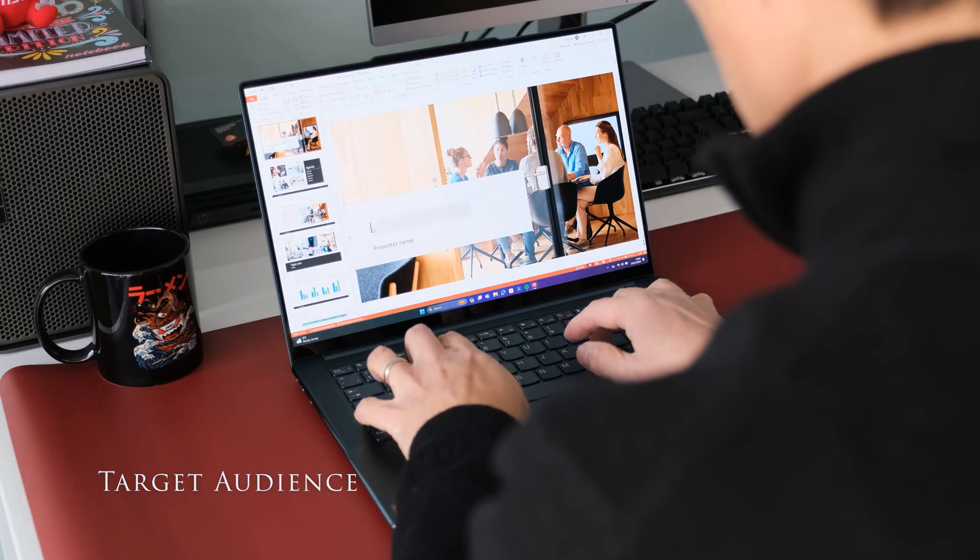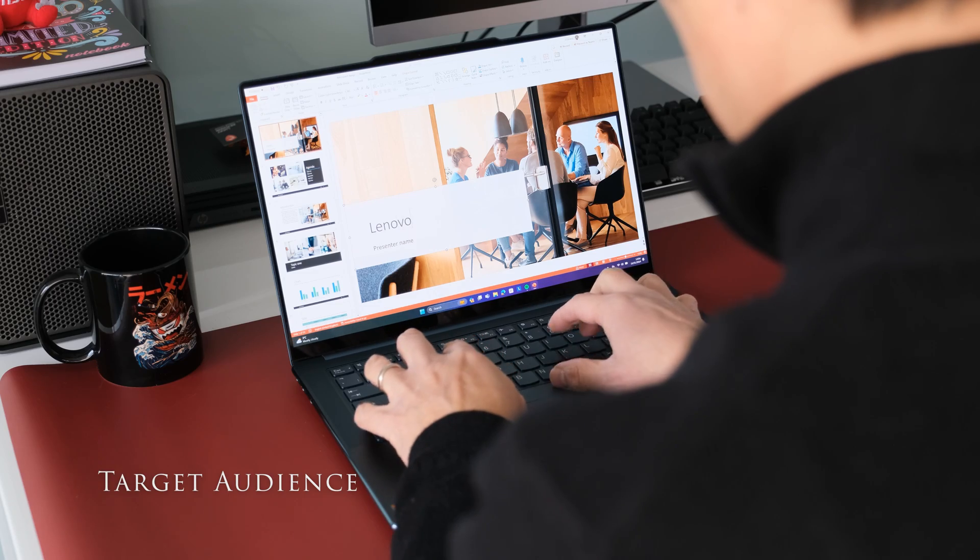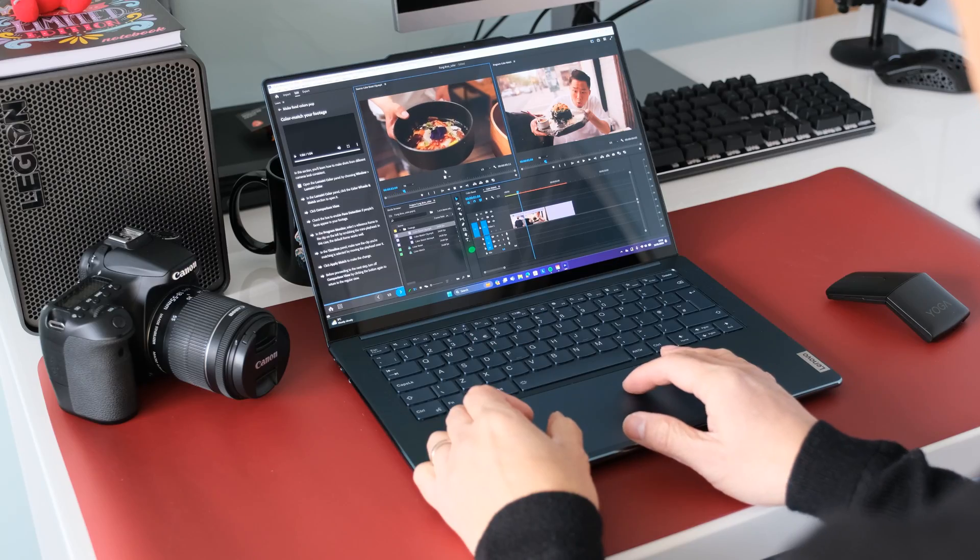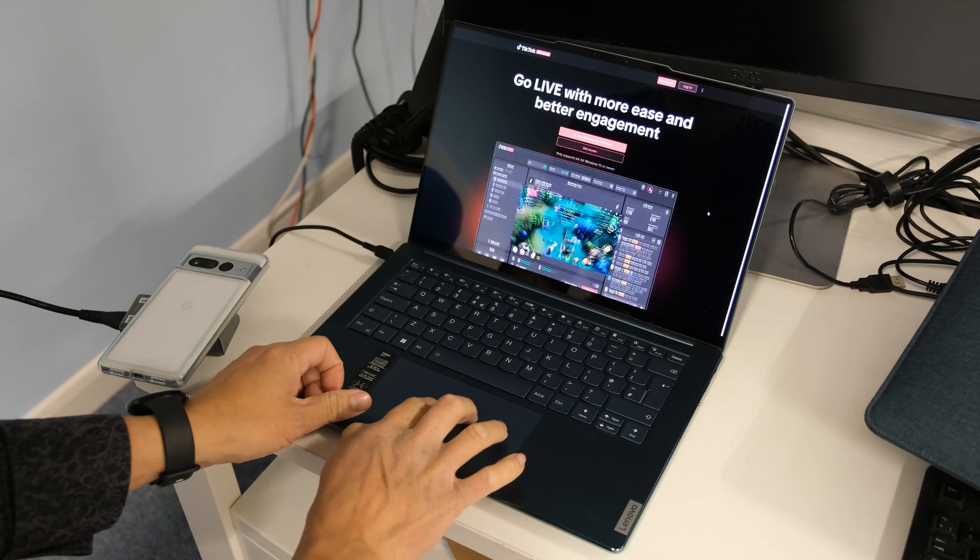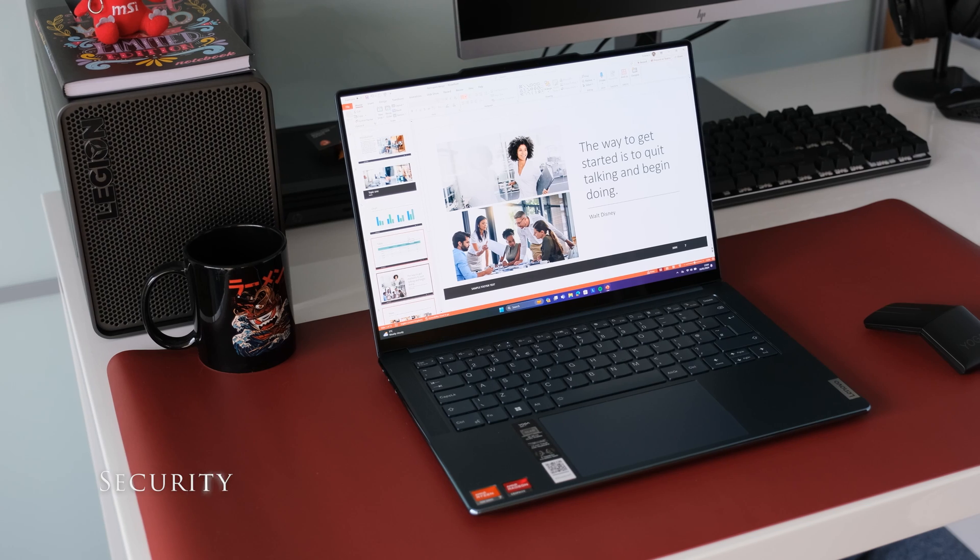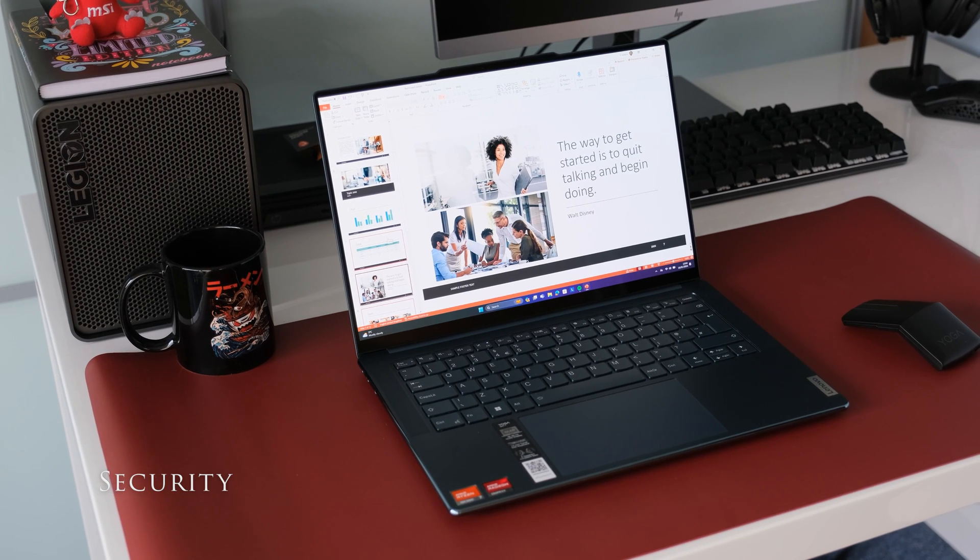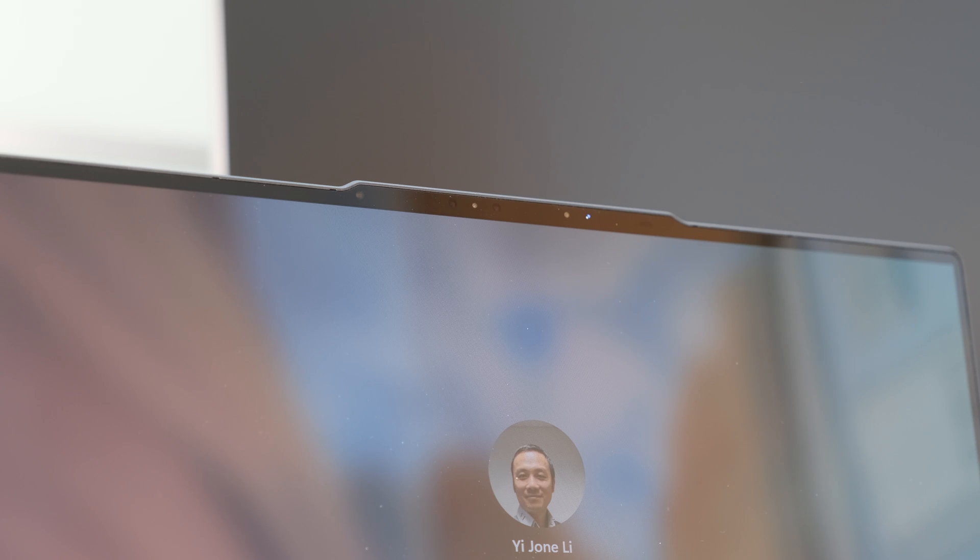The Yoga Slim 7 is aimed at business power users, content creators, software developers and digital influencers. The Yoga Slim 7 has several security features. There's no fingerprint reader option, but there's a rapid IR camera for Windows Hello authentication.